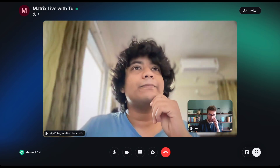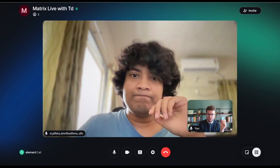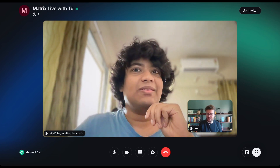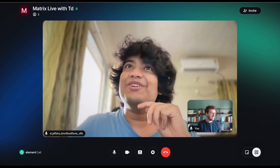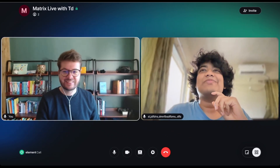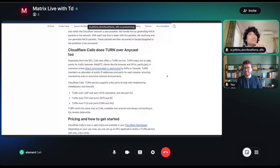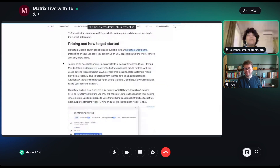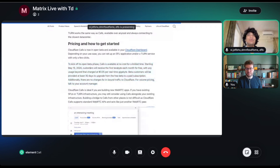Does this mean we can get free Matrix calls forever thanks to Cloudflare? Not really. Looking at the pricing section: it is currently free and not open source. You get some bandwidth for free at the start, and then there is pricing beyond that.